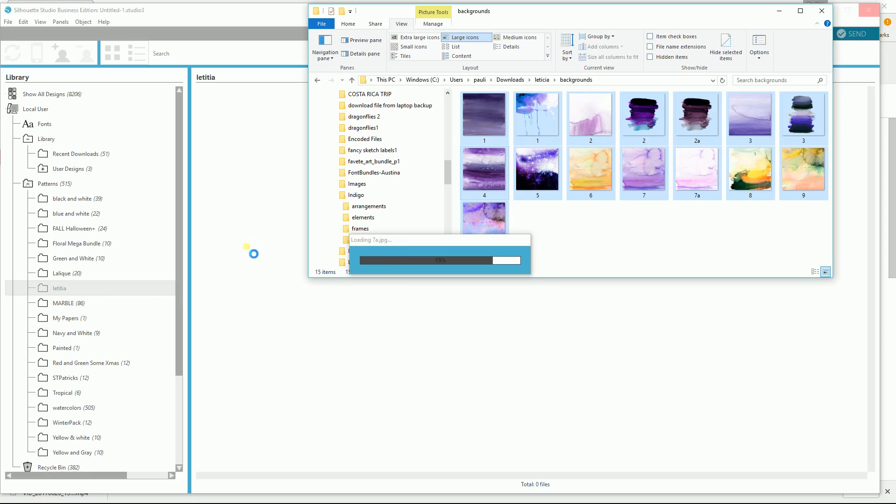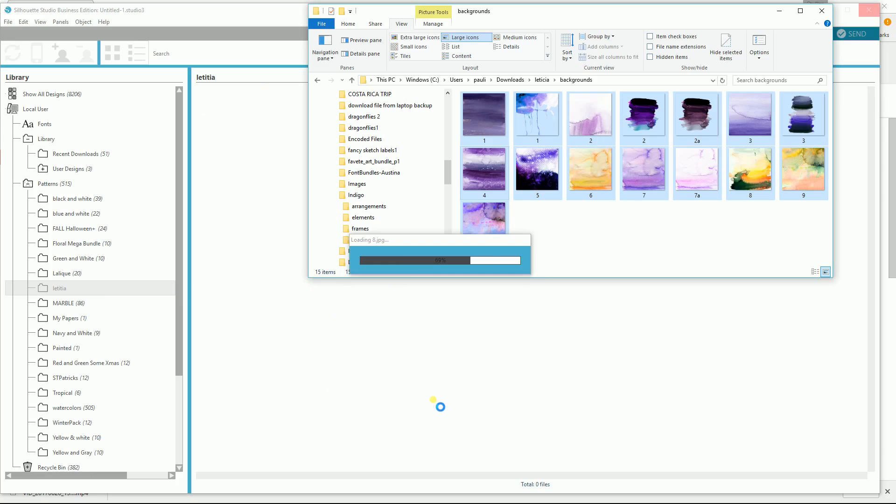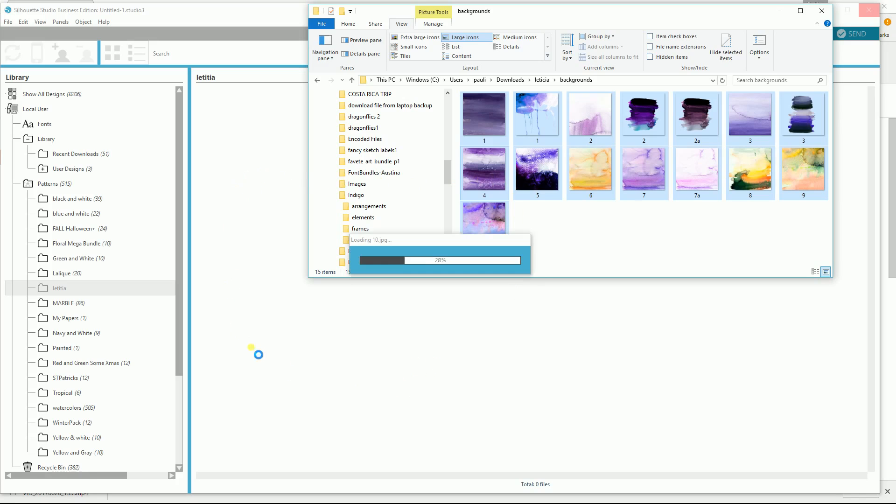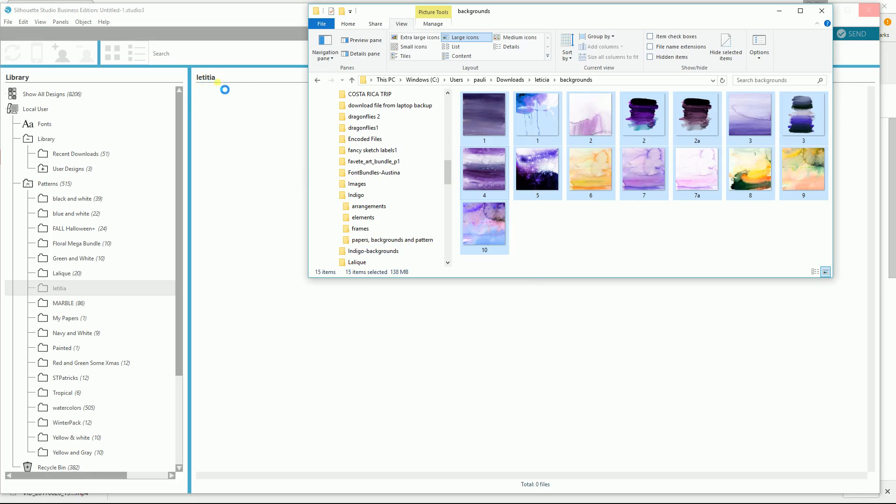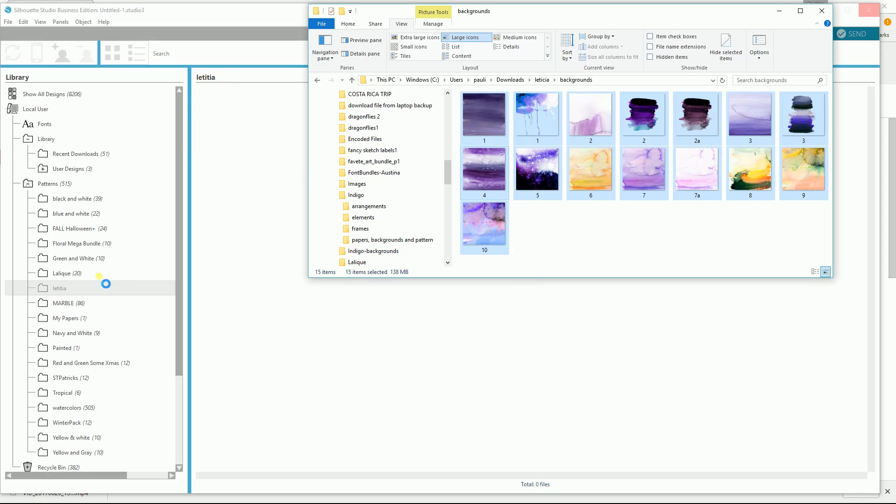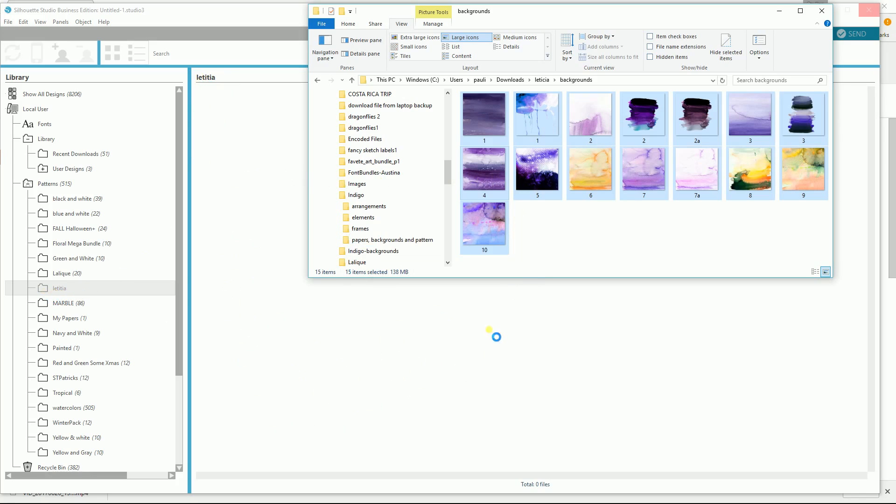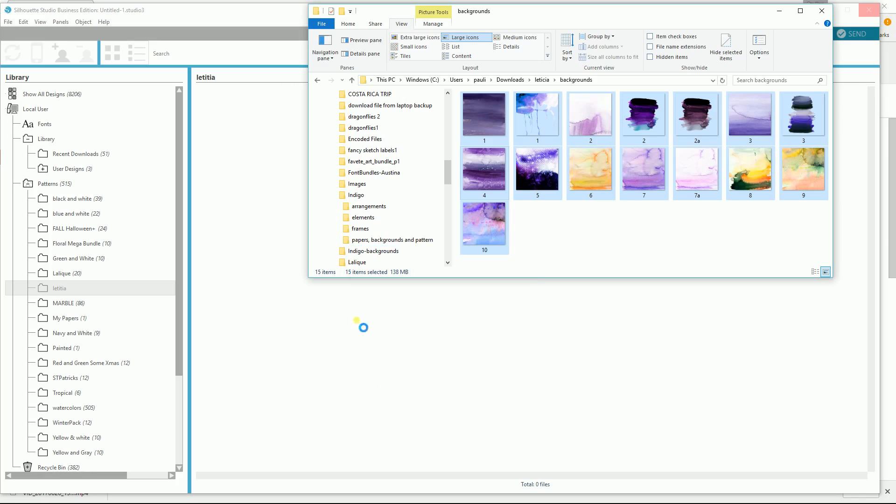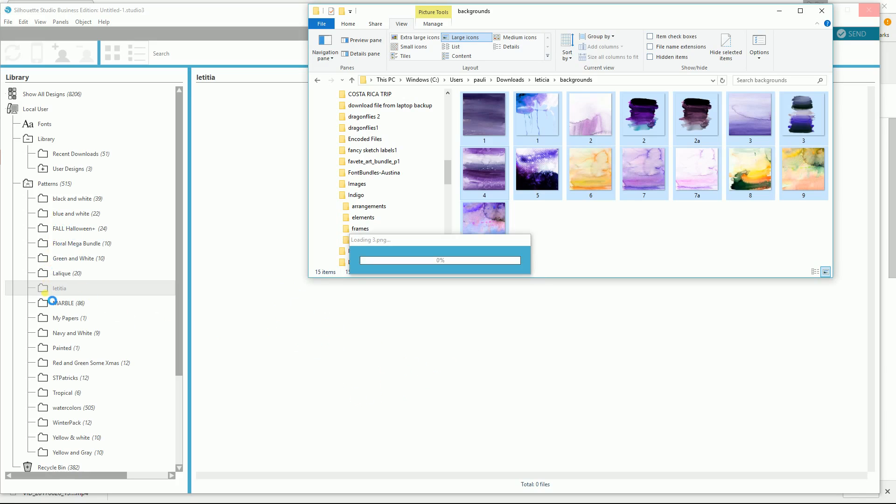One thing I did notice that in the previous version when I tried to drag them into this window, they did not work. It did not work even though it said Leticia or whatever up at the top. But when I drag it right over to the file folder, it cranks away. So that might be what some people are finding difficult about getting files into your library.